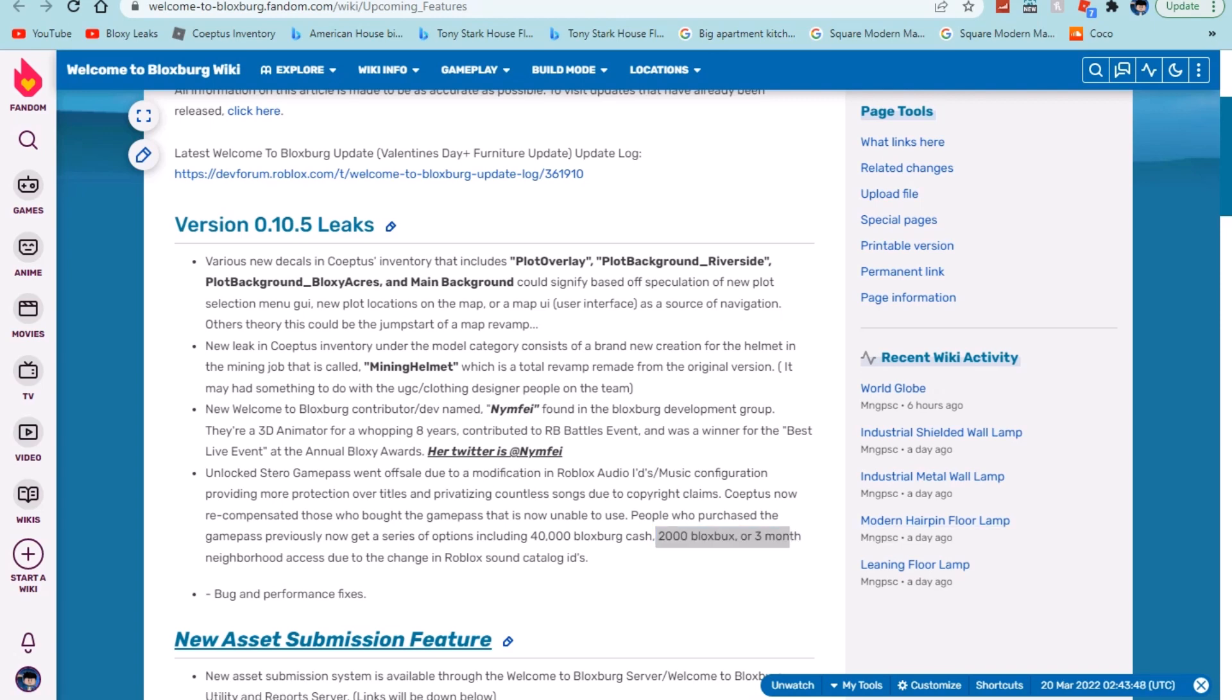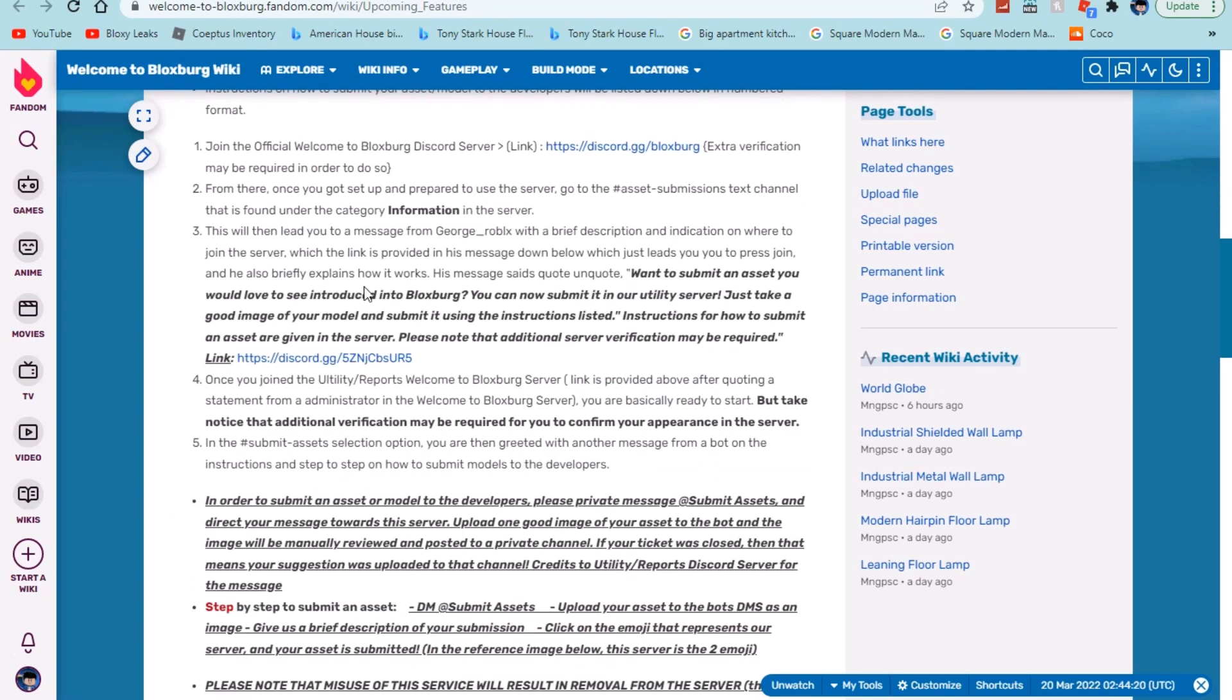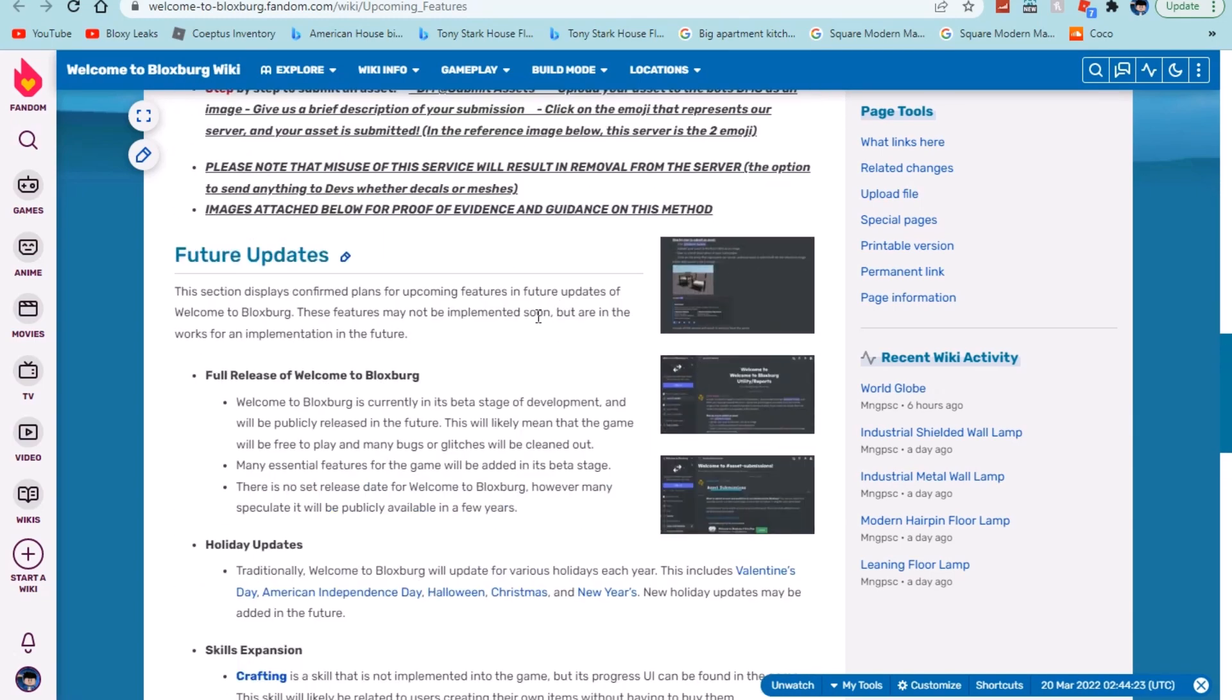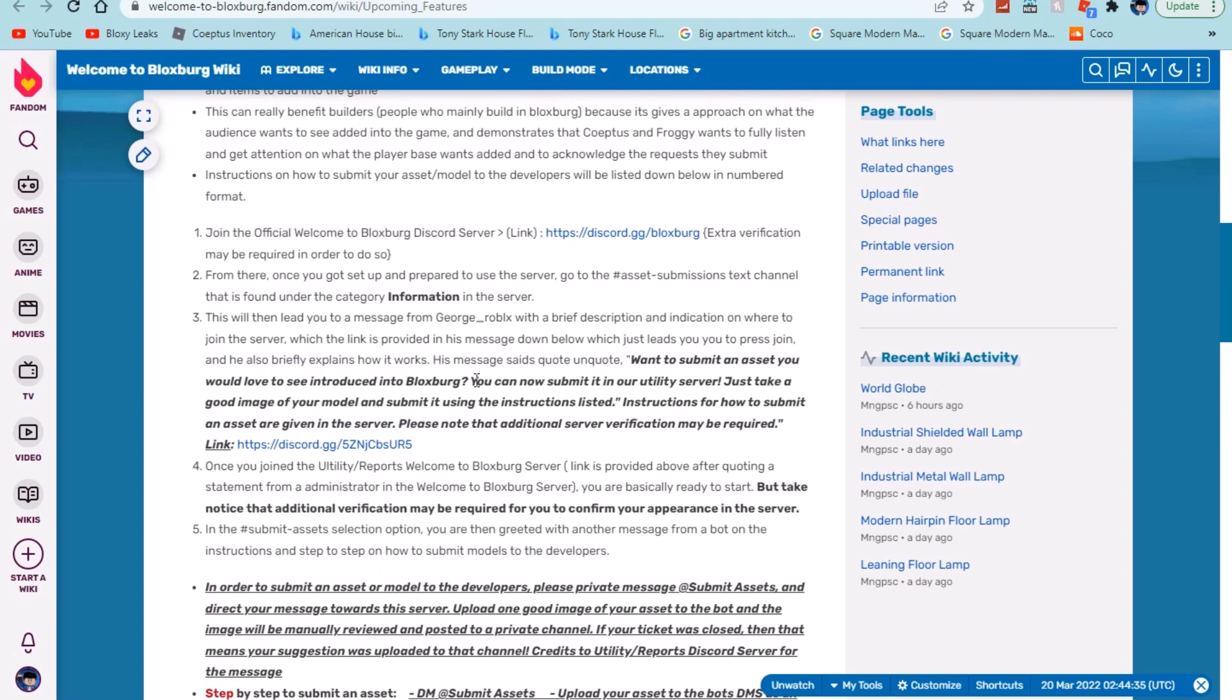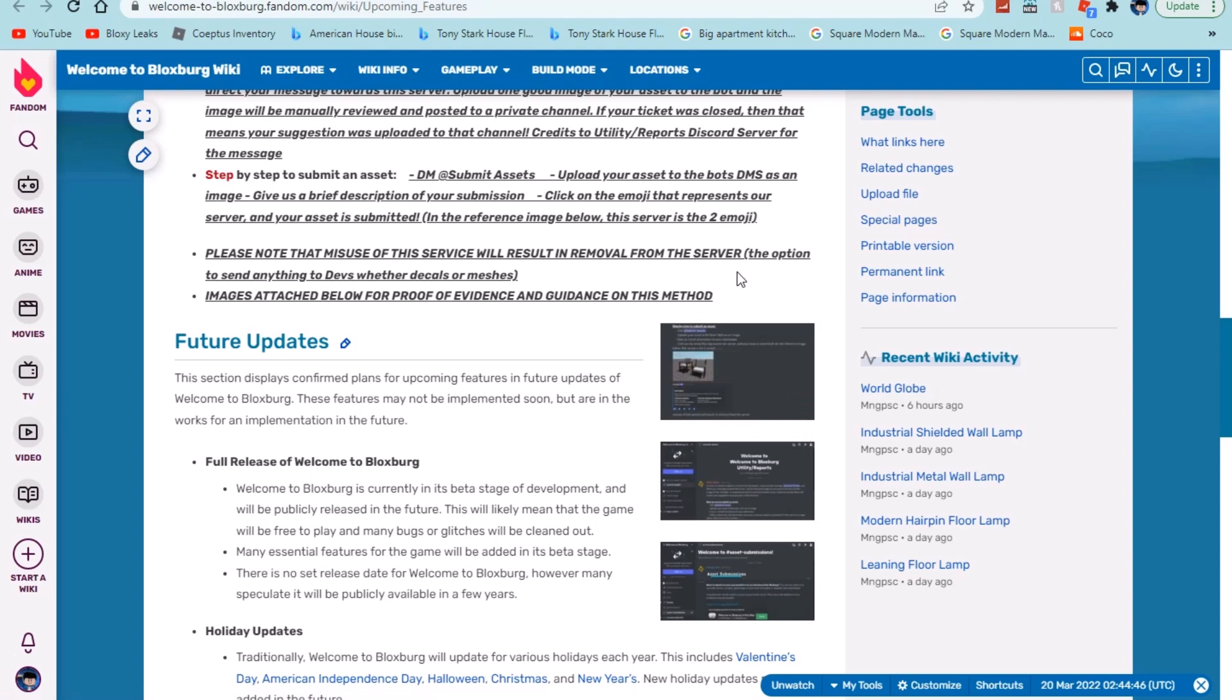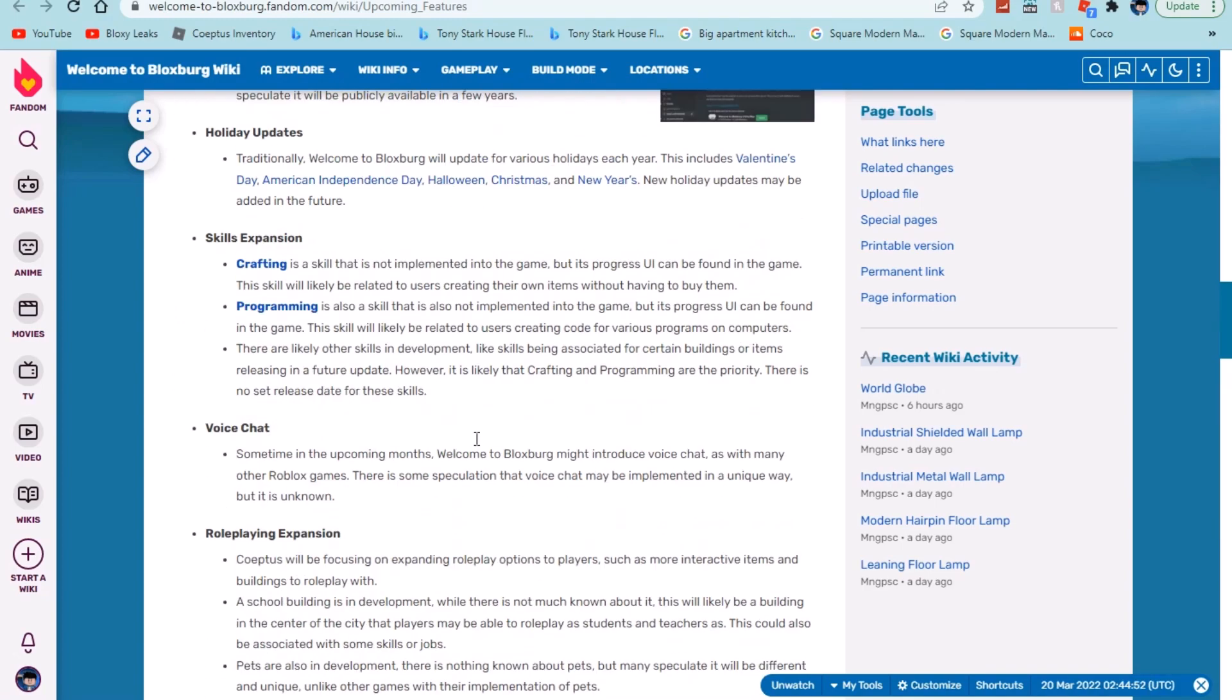Of course we have everyone's favorite update of every update: bug and performance fixes. And then we do have the new asset submission feature, which is basically where creators or 3D artists or people that make renders or stuff can actually upload their stuff to the Bloxburg development group. I think it's a Discord server. That you upload it and then it's a server where you can upload all of your items and you have a possibility of them getting added into the game.